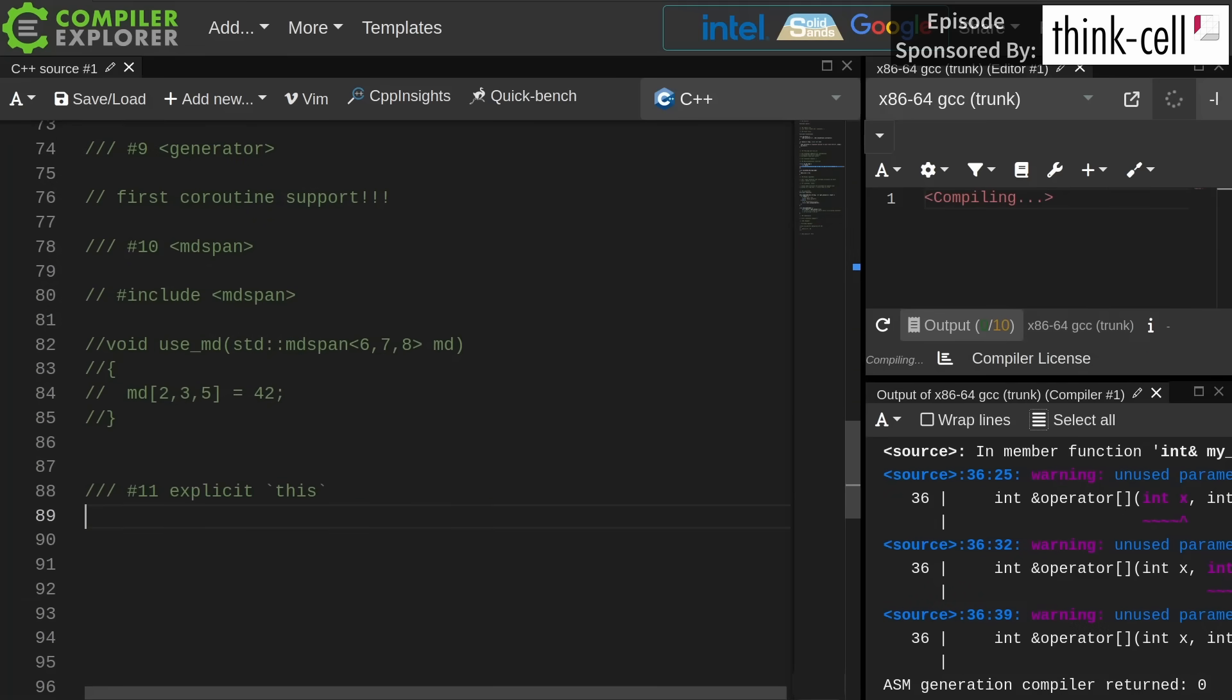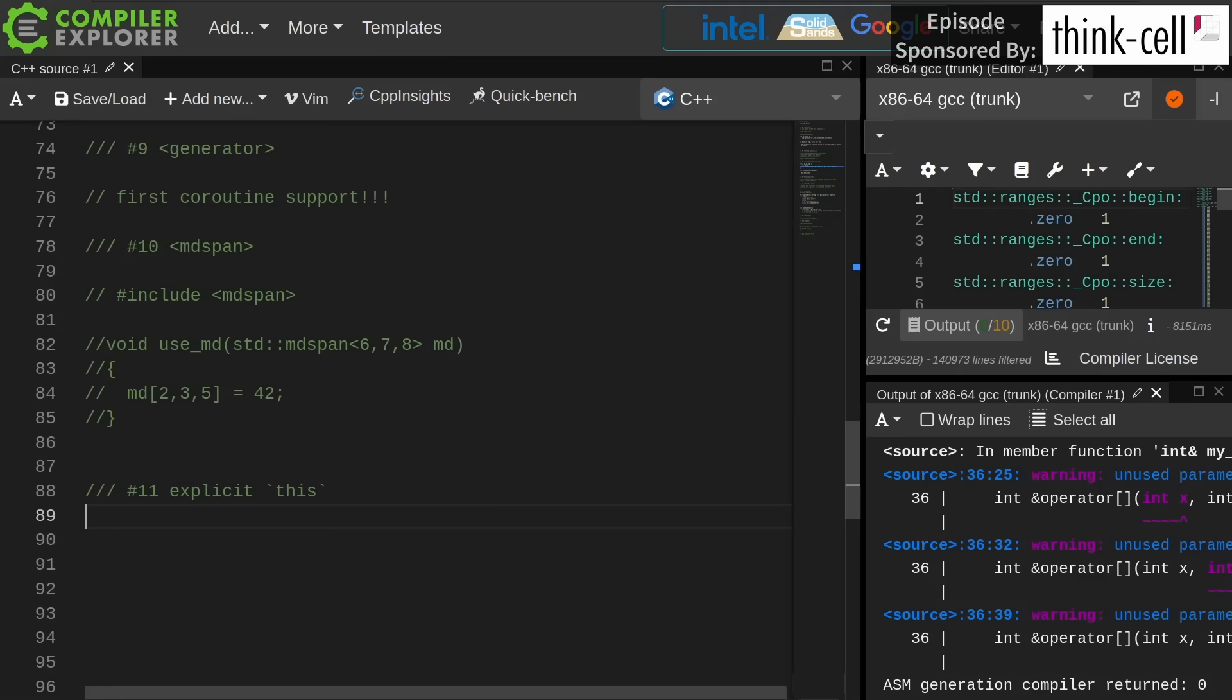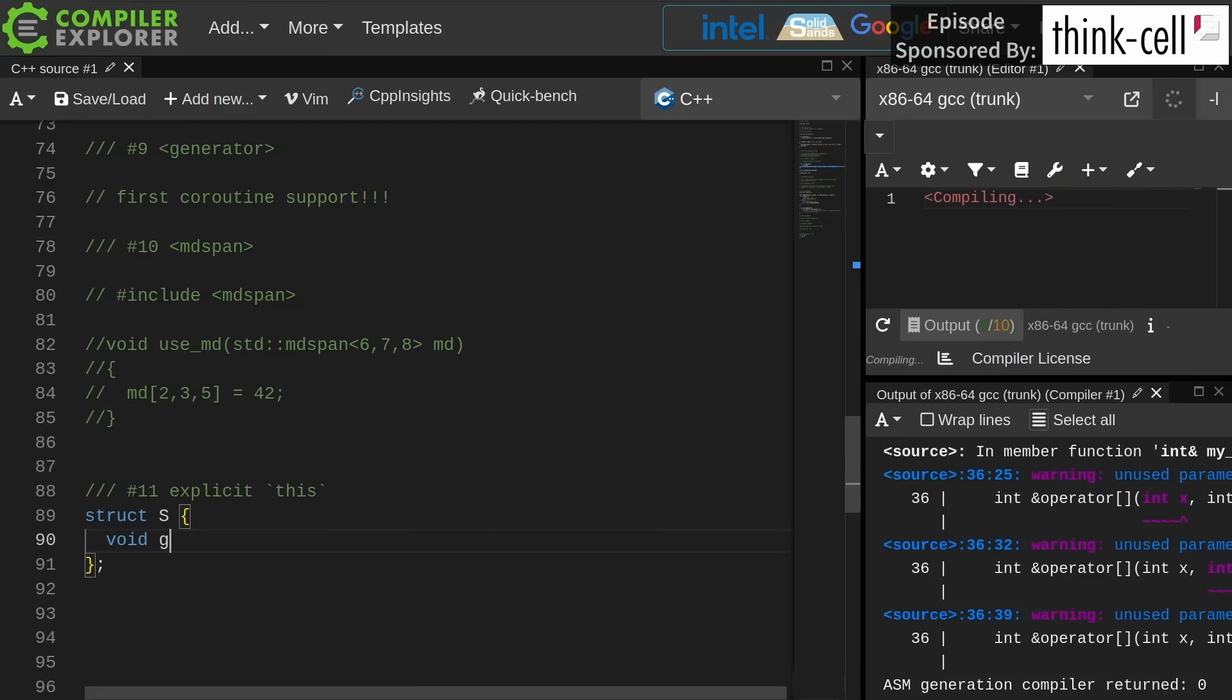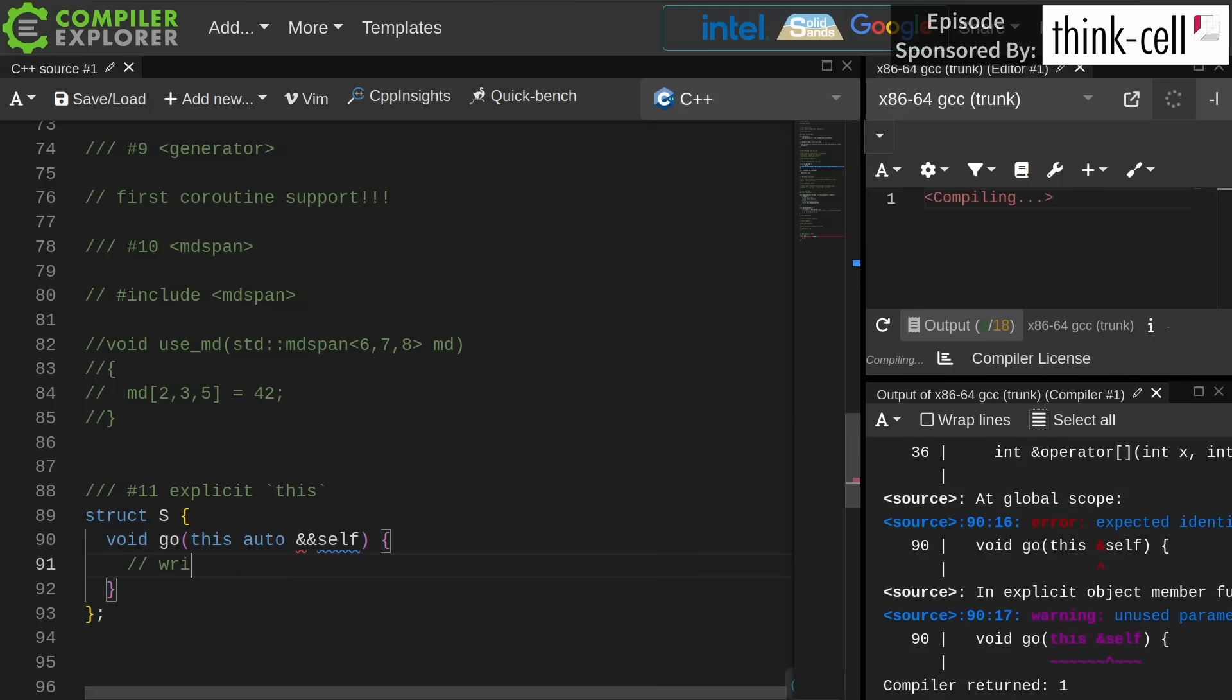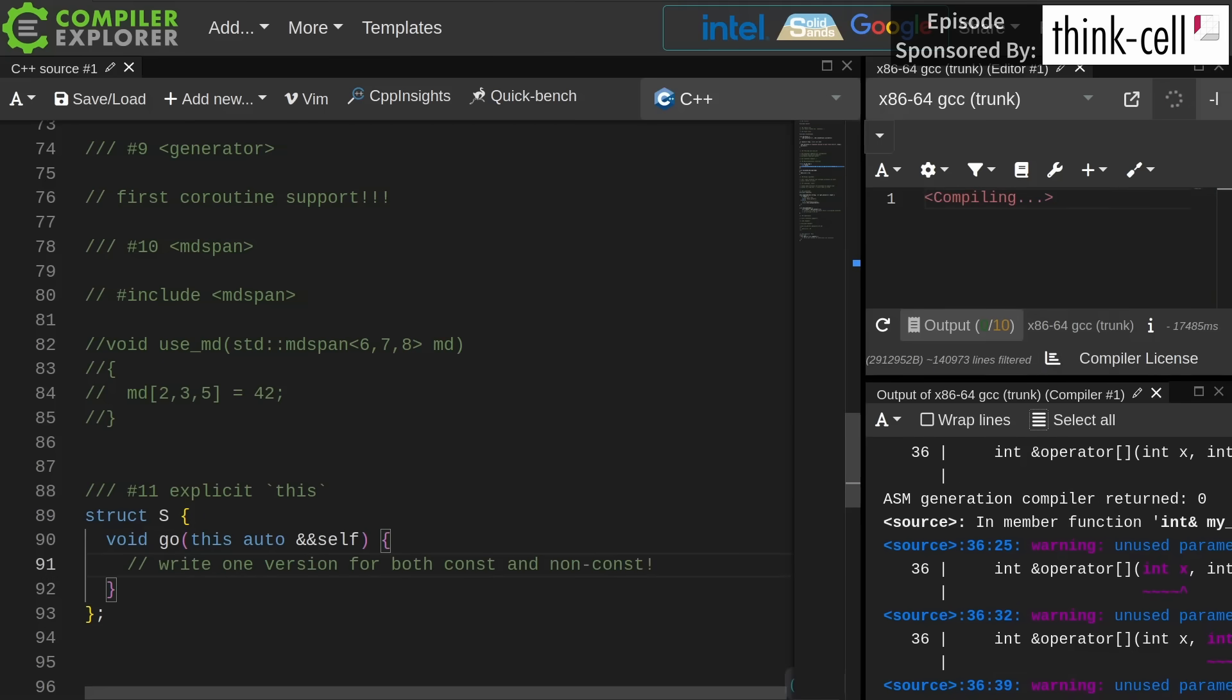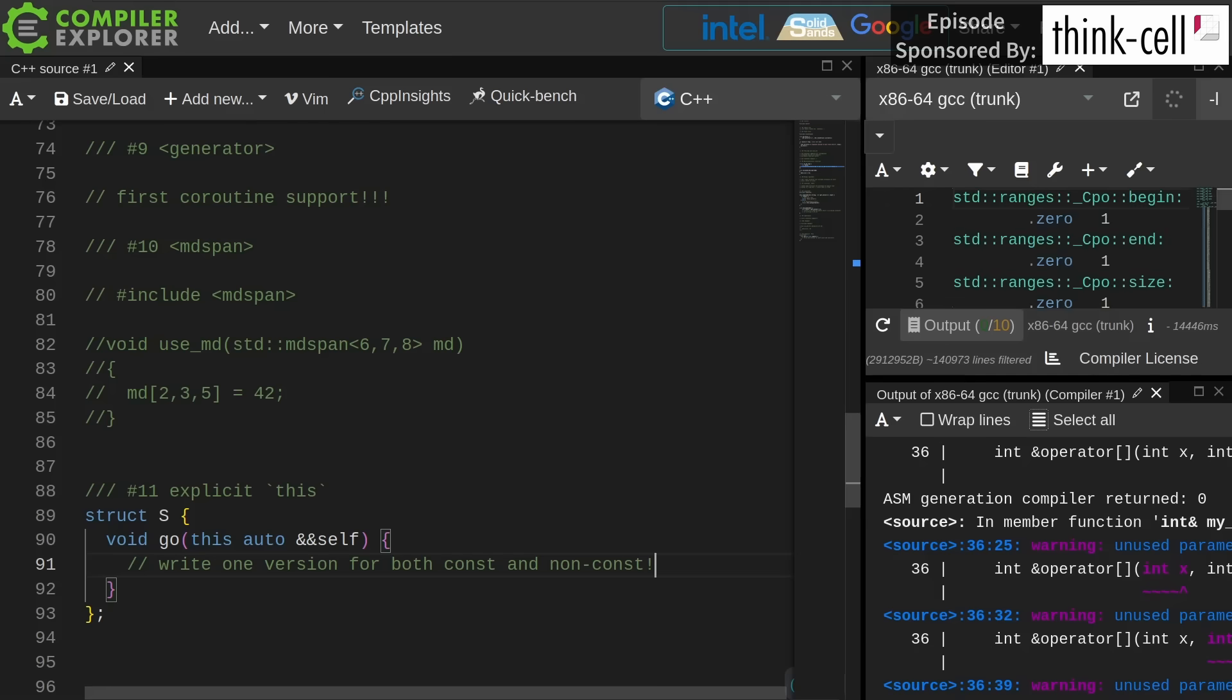Now the explicit this. This is also known as deducing this, and I've done a couple of episodes on this already as well, but it's a way of letting us explicitly pass the this parameter to our member functions. The idea is it's going to deduplicate some code where we can write just one version for both the const and non-const overloads that we might need for getters, for example.